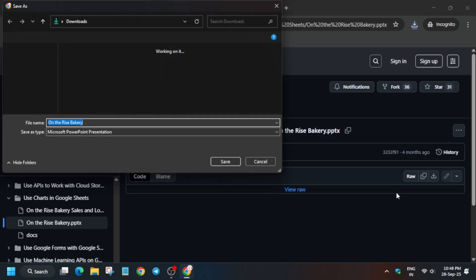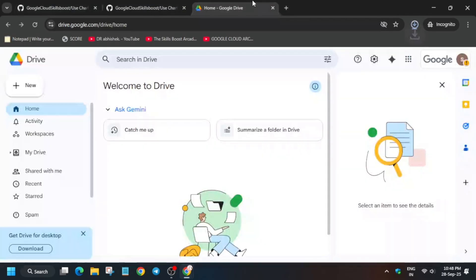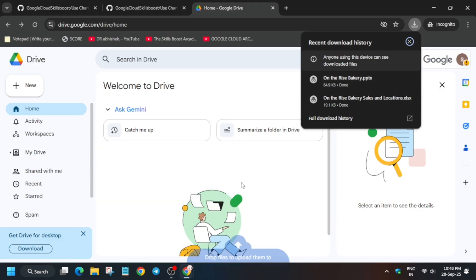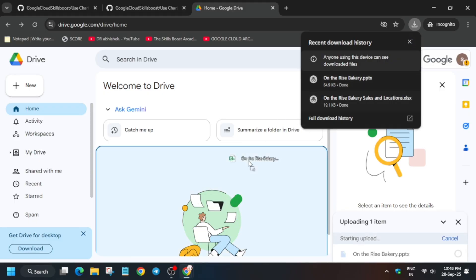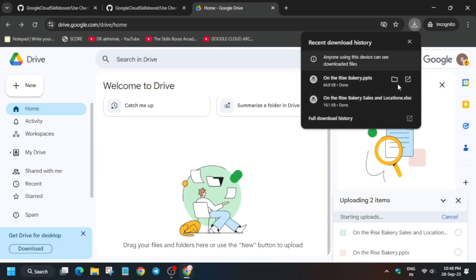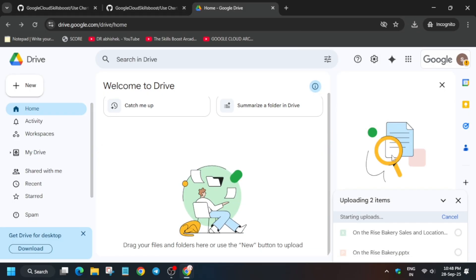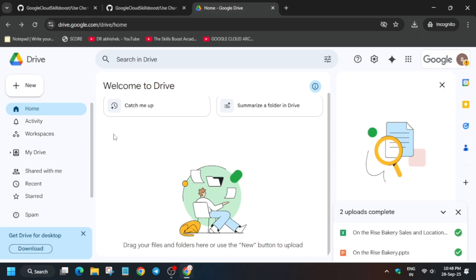Once the files are downloaded, use the drag-and-drop mechanism — you can see the download option — or you can simply browse. Just like you upload any file, drag and drop both files and wait for them to get uploaded.